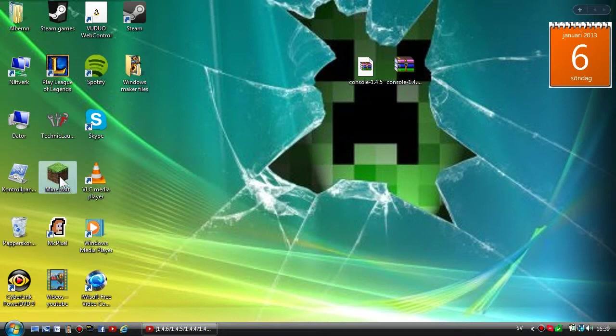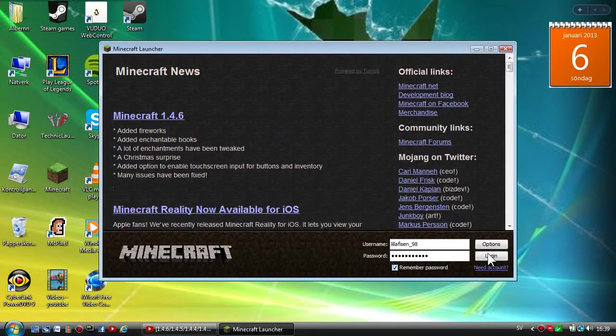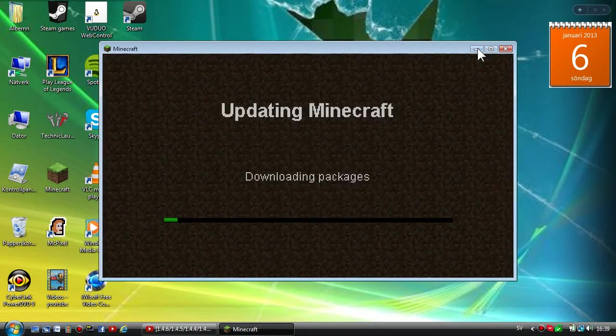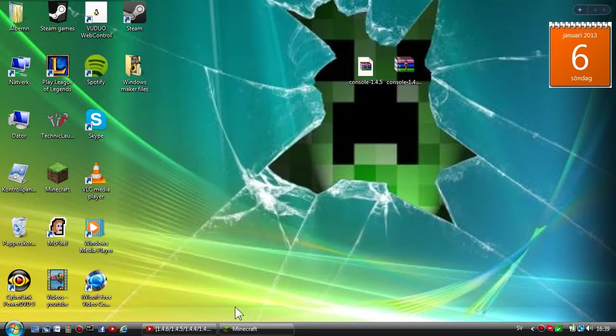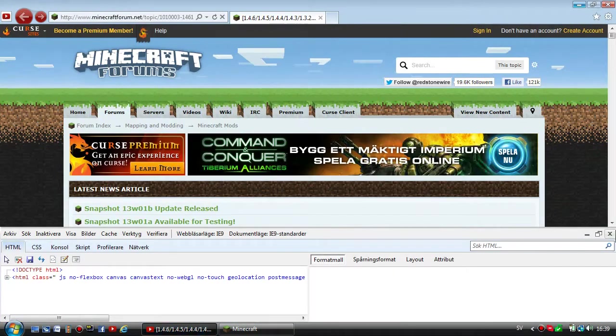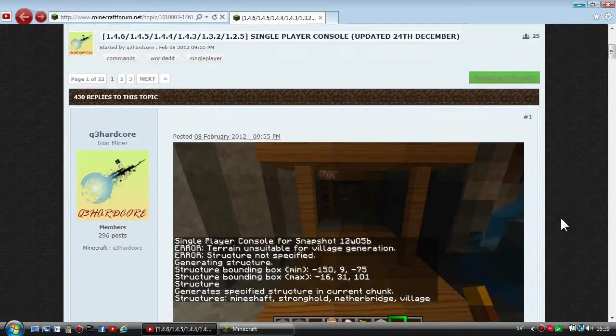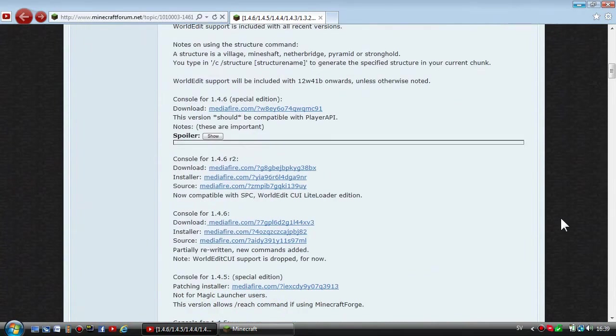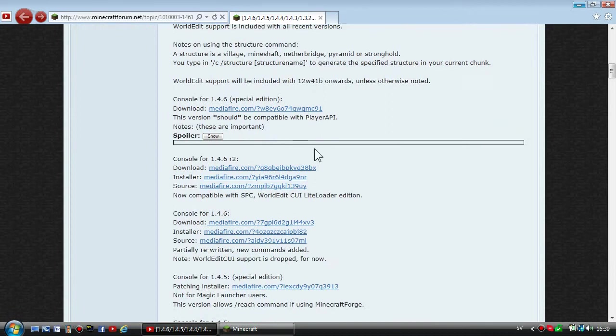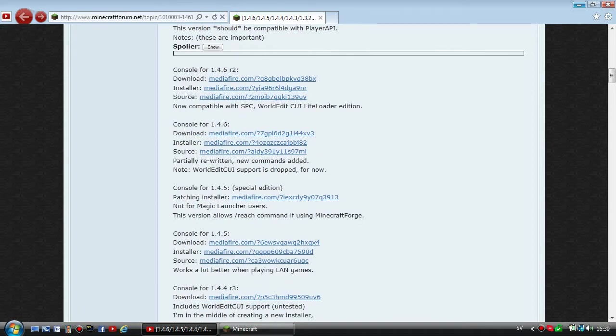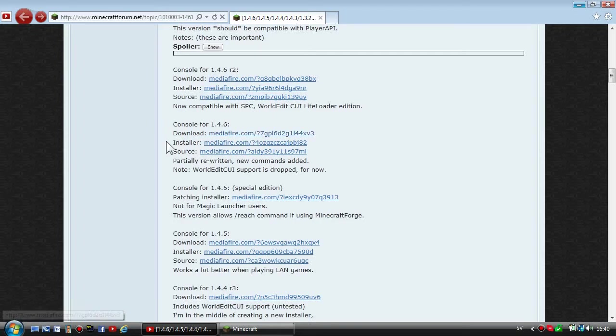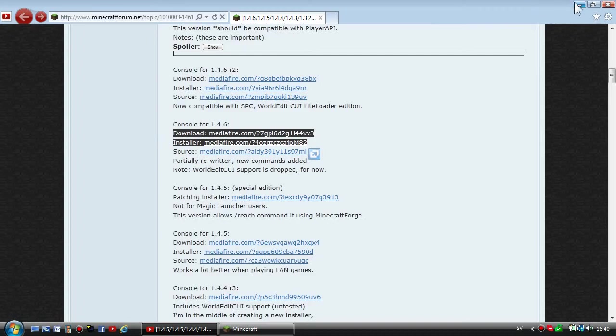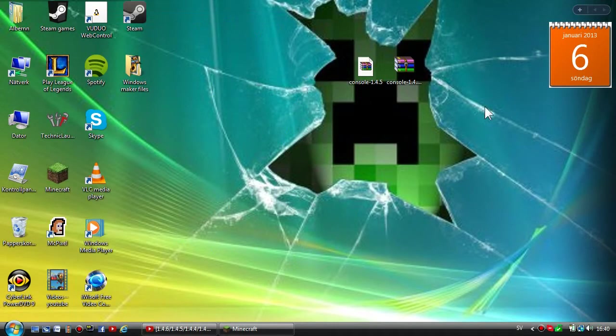The first thing you want to do is update your Minecraft. While your Minecraft is updating, just go to the link in the description and you'll come to the WorldEdit forum. You're gonna scroll down a bit, and as you can see here, Console for 1.4.6, you're gonna download the download button here and the installer. Download these two and put them on your desktop so it will be much easier.